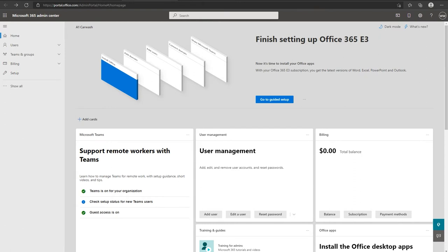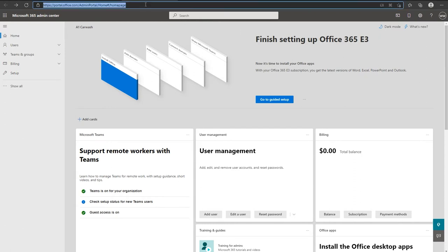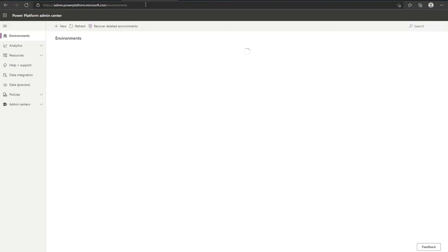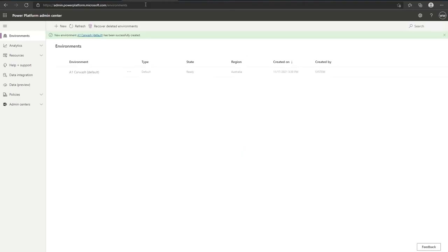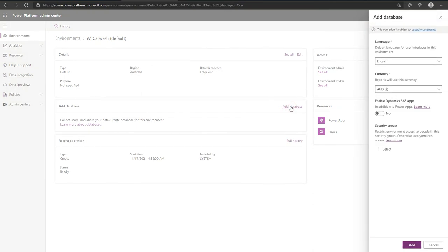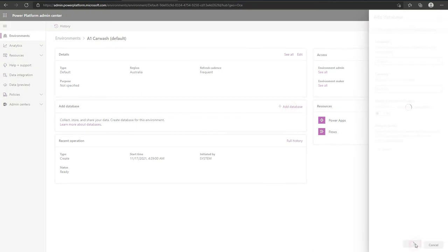Now on to the next step. Paste the second link into your address bar. This will bring you to your environment section. Click on your environment and you'll see in the middle here it says add database. We're going to just add database and then click add.